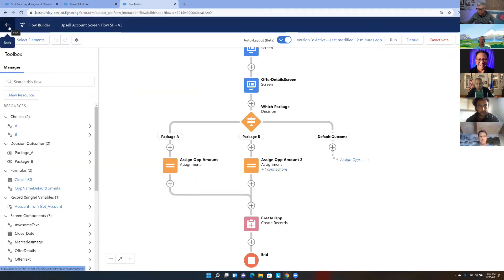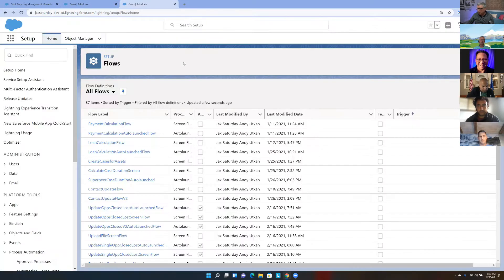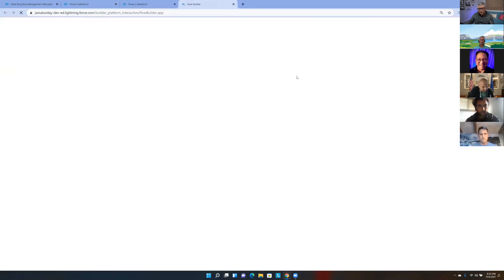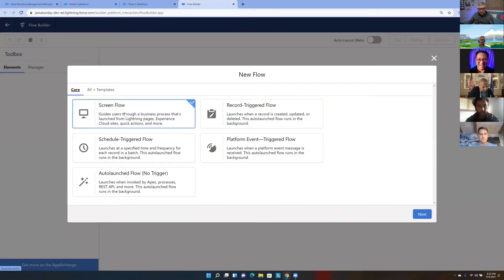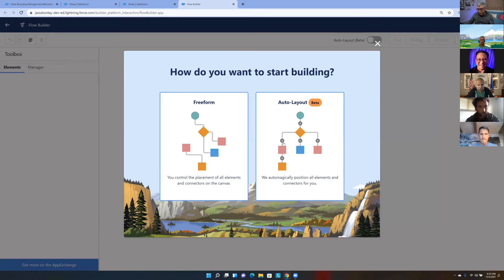This is what the completed flow looks like — but let's build it all over again from scratch. If you have any questions, don't hesitate to interrupt me. We're going to click New Flow and select Screen Flow. Whenever we have any kind of interaction with the user — displaying a static or variable message, or having them fill out input fields — we have to use Screen Flow, since none of the other flow types have screen interaction. I'll choose Auto Layout.